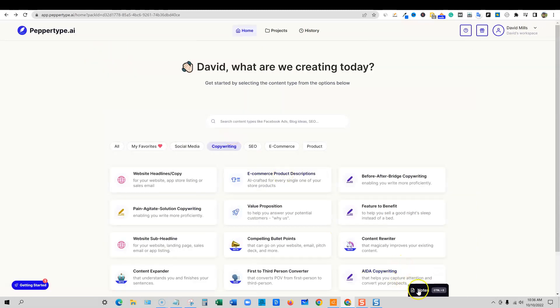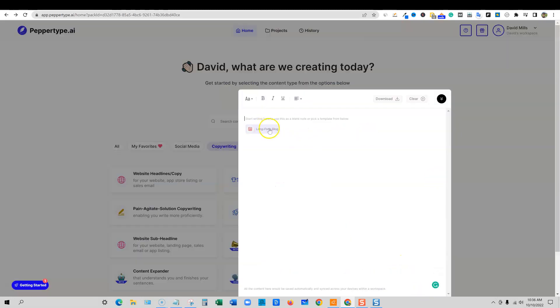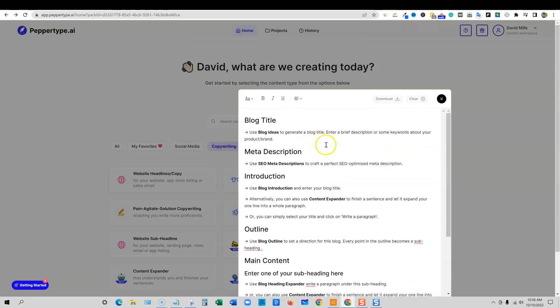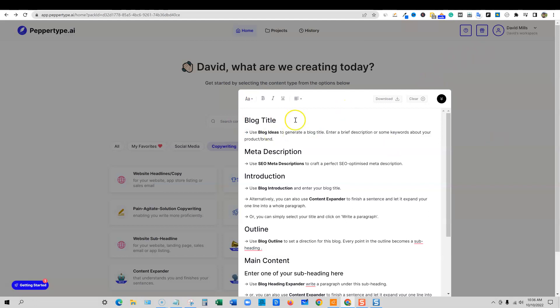Start writing here to use this as a blank note or pick from a template. I'm going to come back over and then open up notes. So there's a little button right here says long form blog. I'm going to click on that. And they do have a template here. So blog title, use blog ideas to generate a blog title. This is kind of like their wizard, if you will. You can go and click on this blog ideas right here and it's going to give you your title.